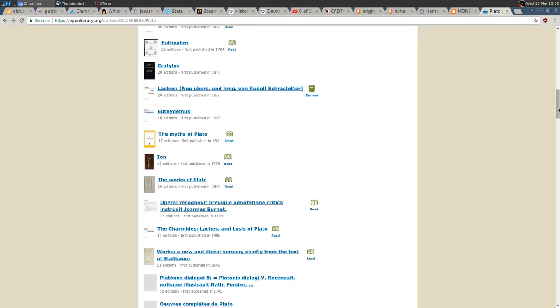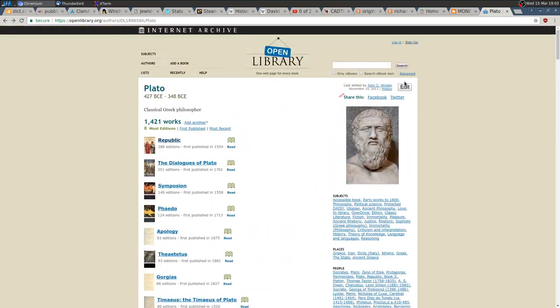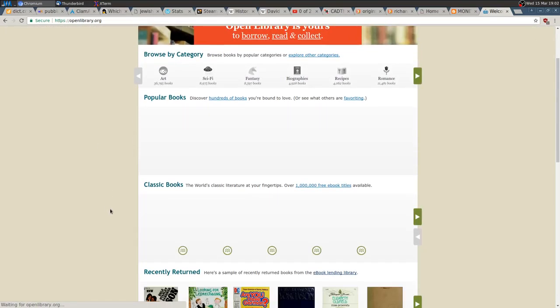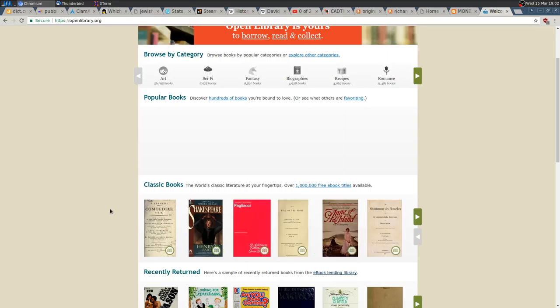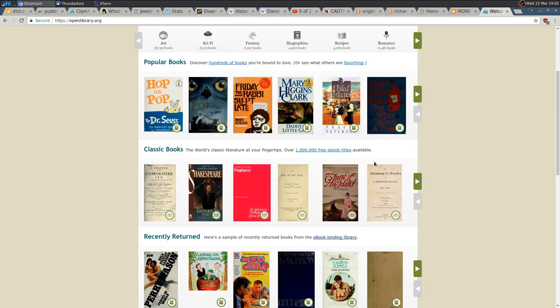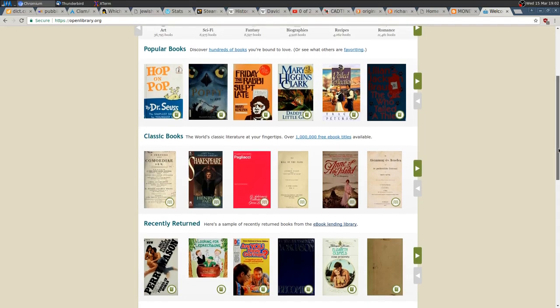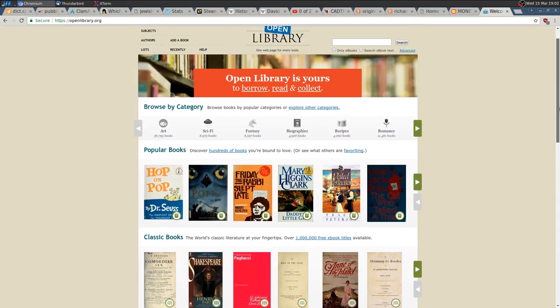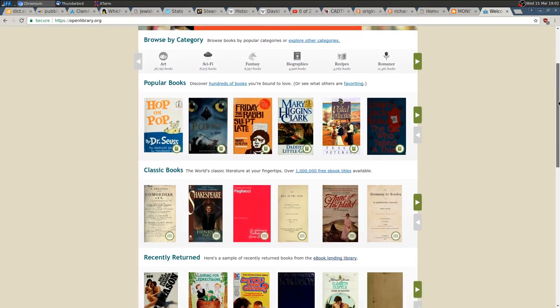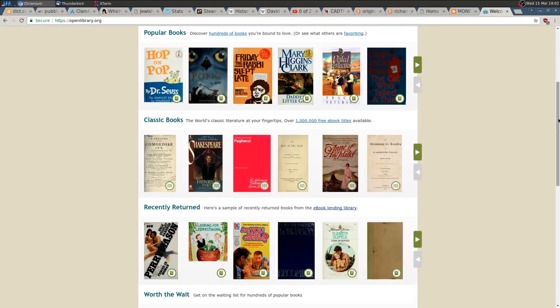So it's there to just be used. I mean, over a million books—most of the classics, philosophy, history, and really everything is there. Just go to OpenLibrary.org and check it out.